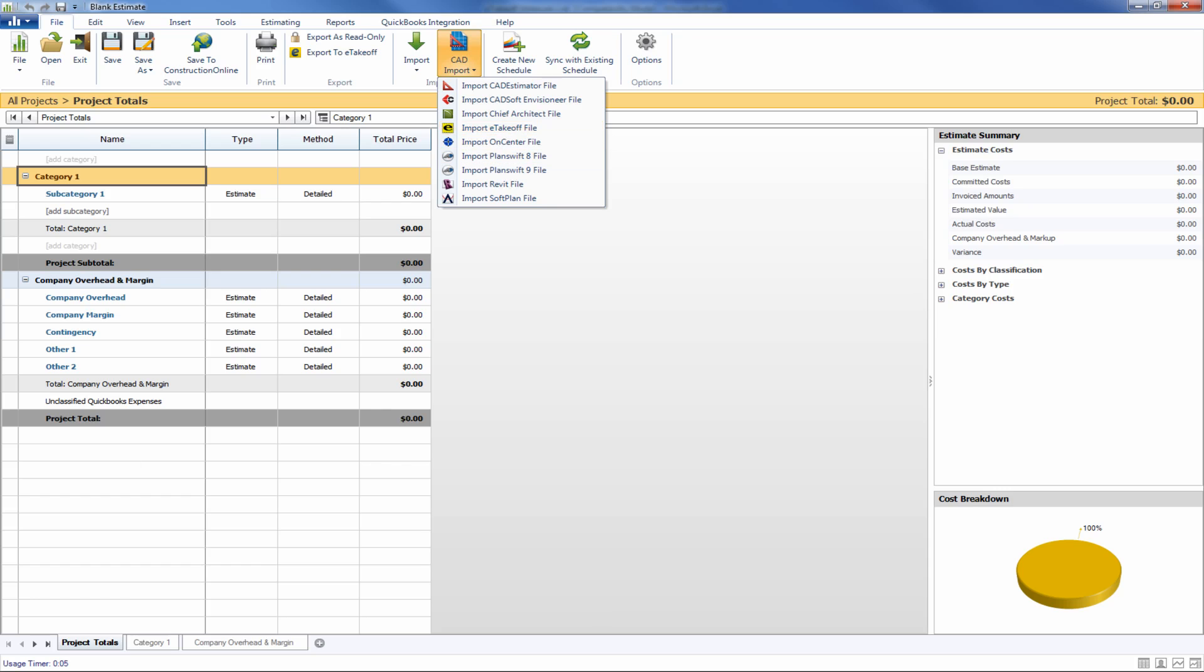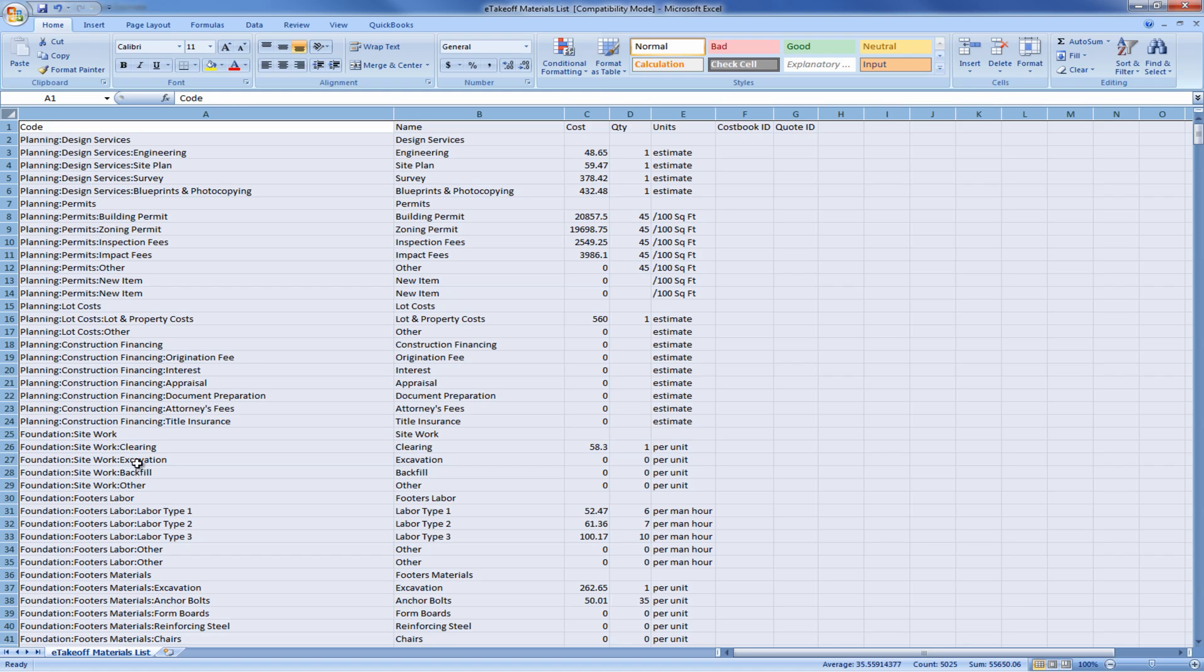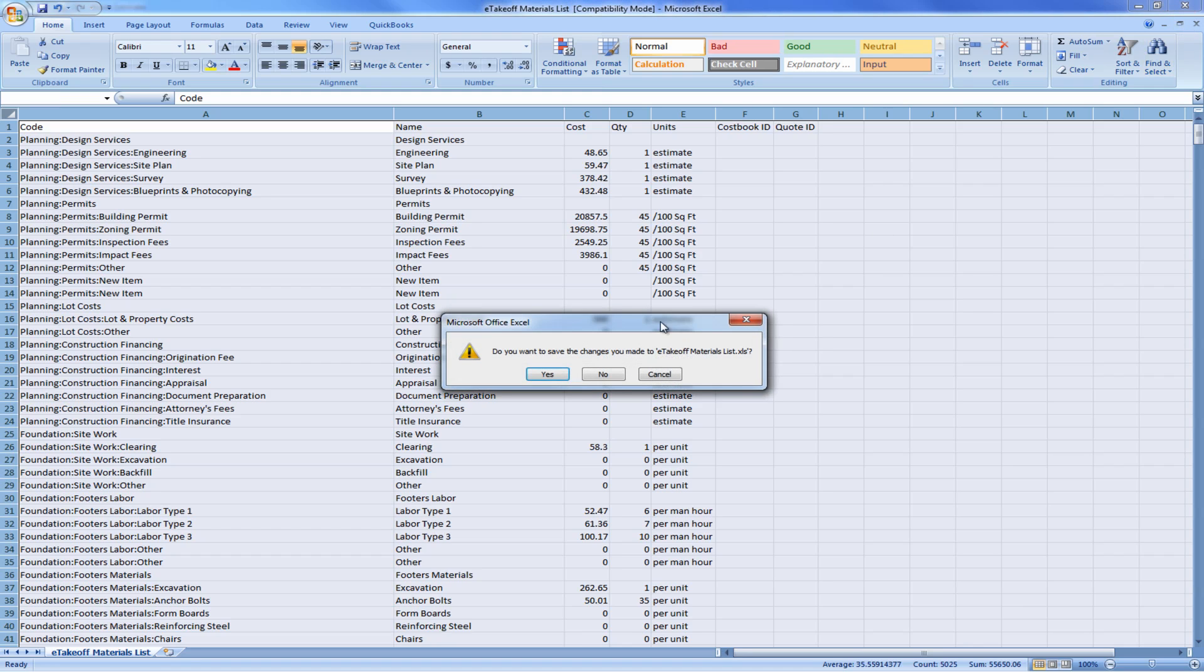I've got an example of one of those lists that was generated in eTakeoff, and you can see that it actually provides a lot of the detail that we're going to be using for the estimate today. So let's go ahead and close this down and pull it into an estimate.